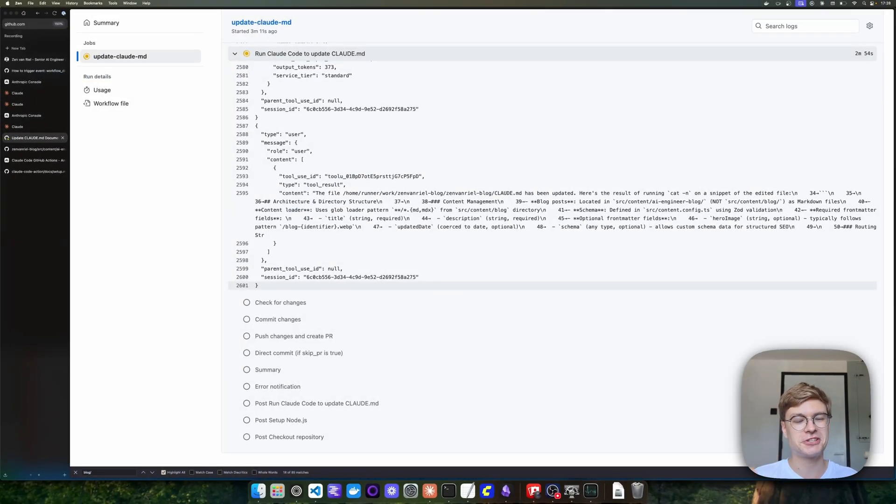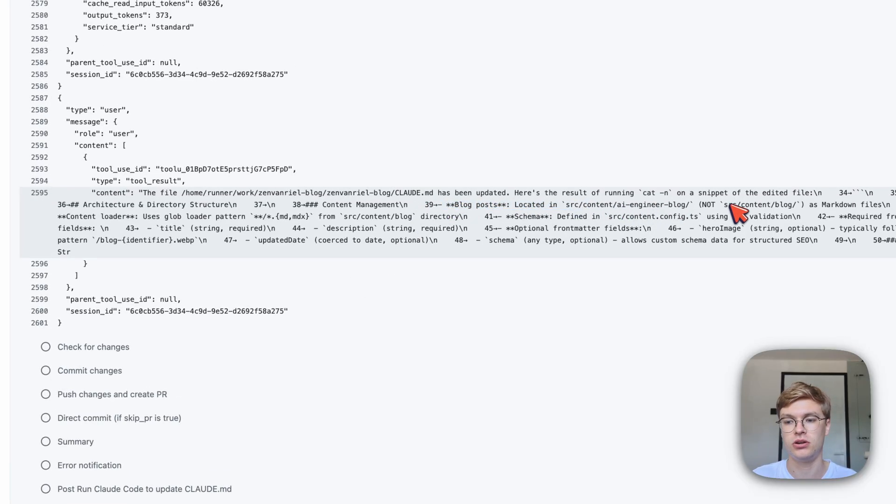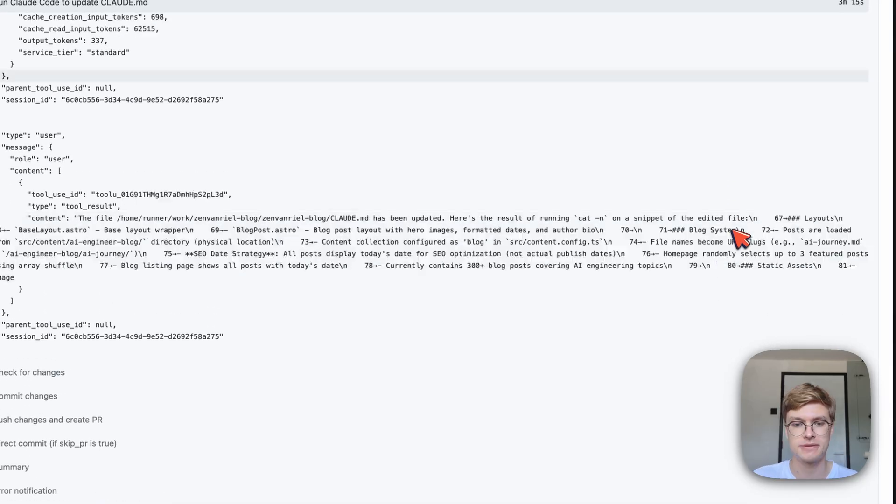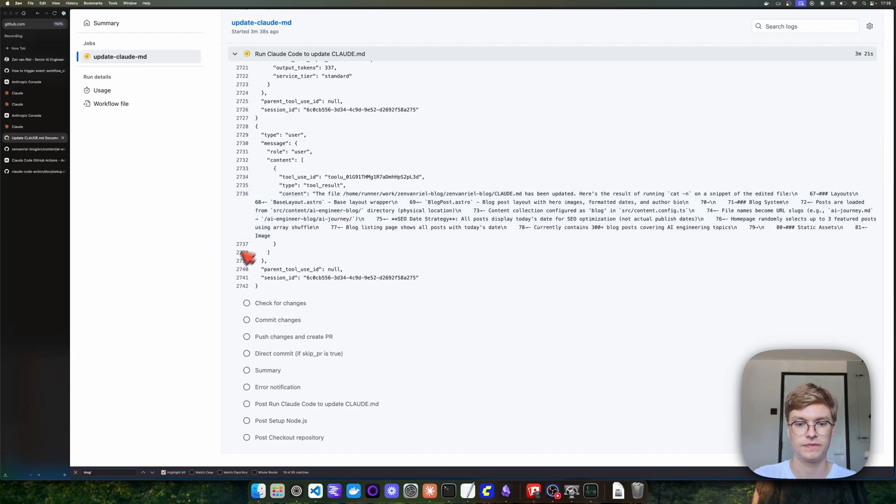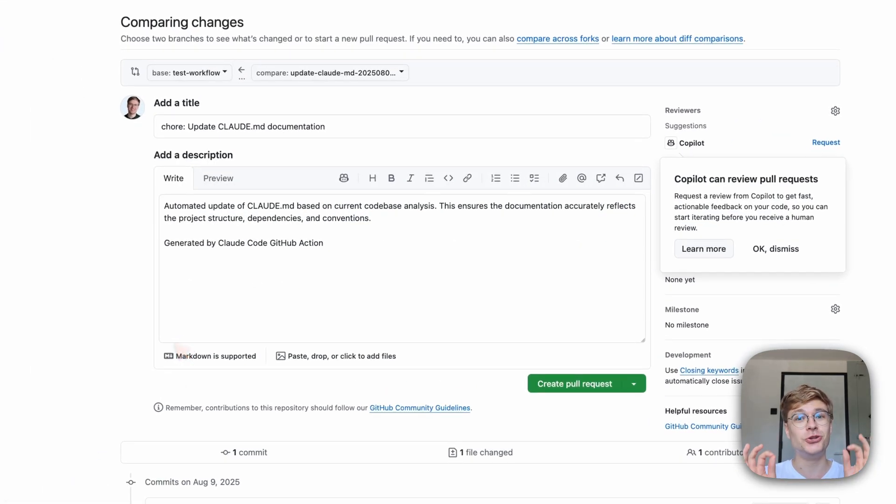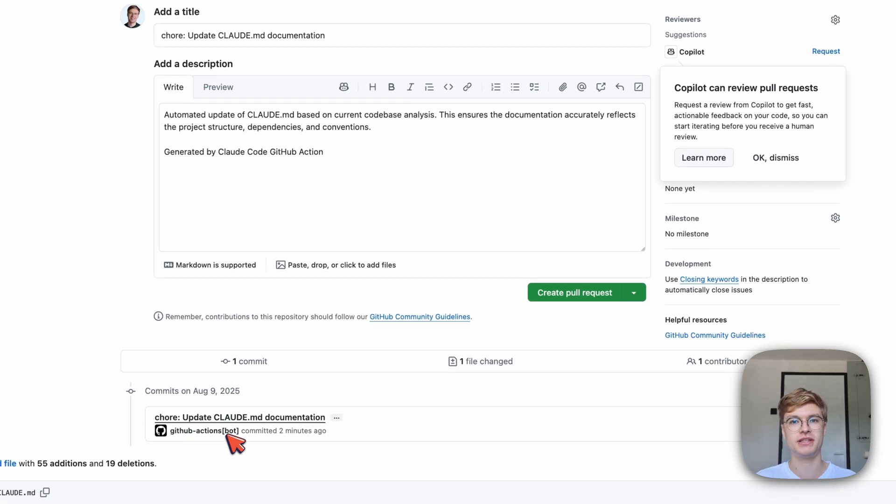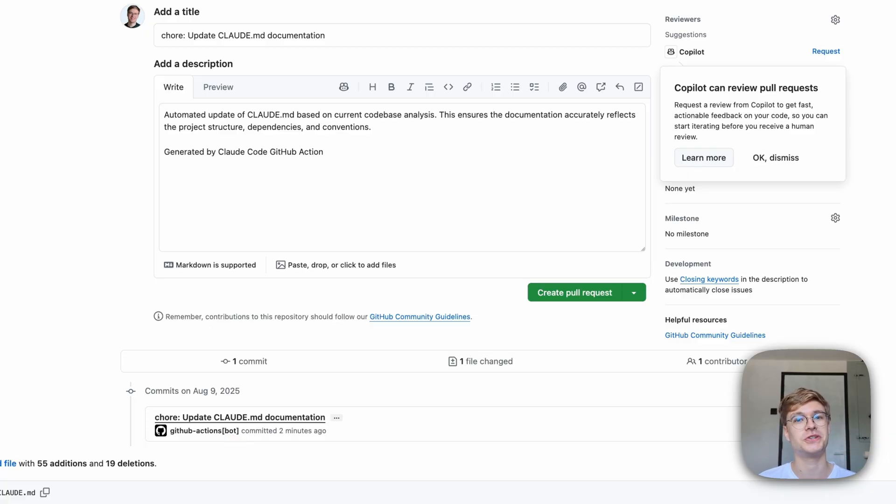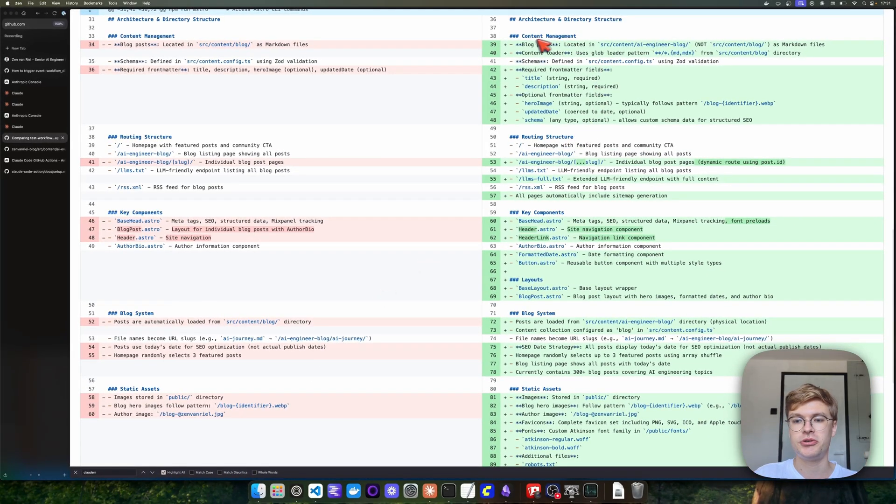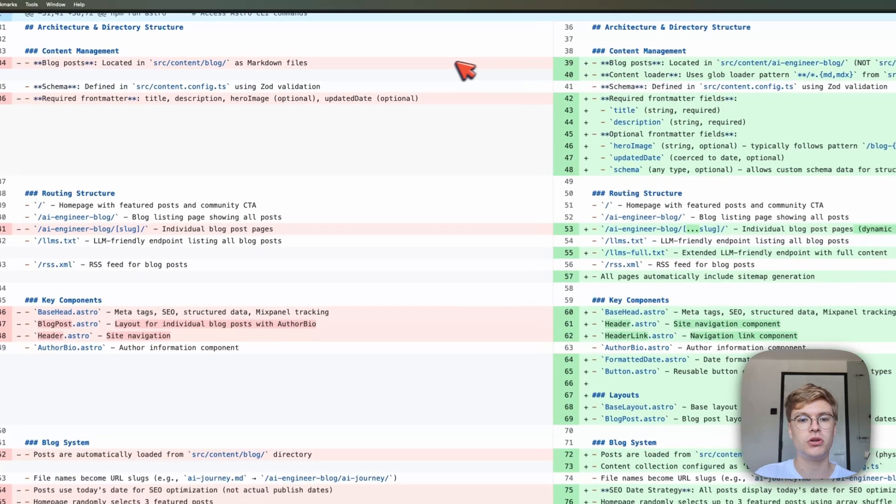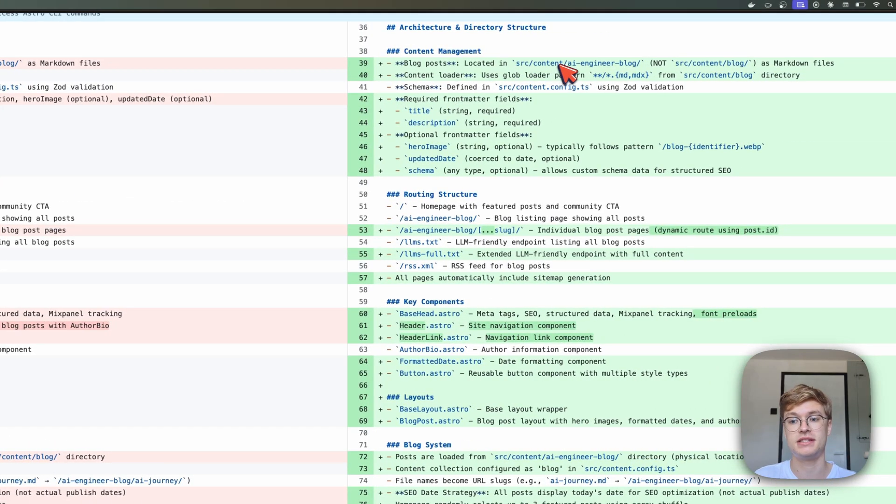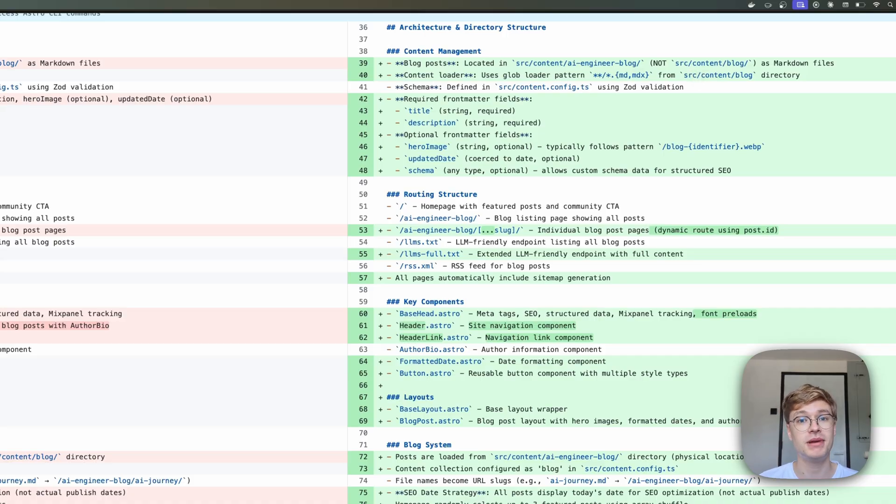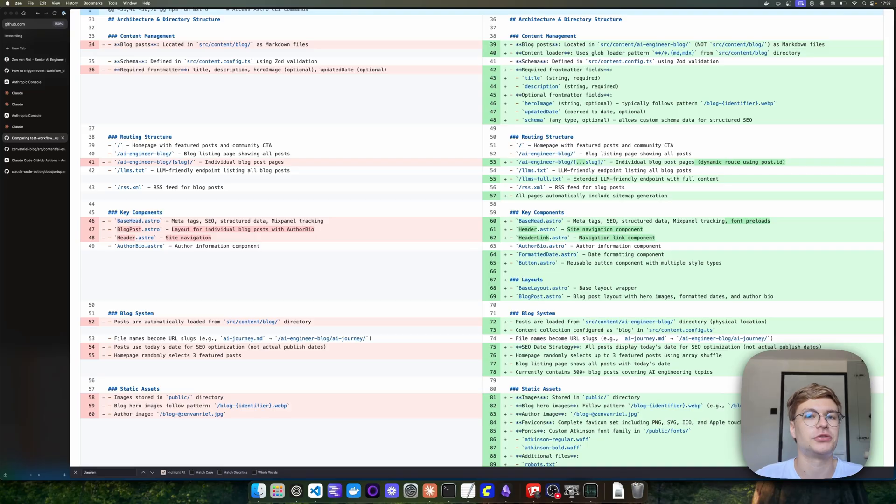Now you can see it's starting to update that Claude markdown document. At blog post, it says it's actually located in source content AI engineer blog, not source content blog. We're going to wait until it's done and check out the pull request it creates. Now it's created a new pull request and a special branch that points to test workflow. You can see that indeed it was the GitHub actions bot that created this commit. Let's scroll down and find the bit it changed where it now points to correct blog folder. Under the content management header, you can see blog posts are no longer located in source content blog but in source content AI engineer blog. Very nice. You can see it made that change based on the commit we created as a test. Of course it changed much more than that, but as you iterate on this it will become more stable over time and only include the relevant changes your engineering team made. You can run this every day, every week, maybe just manually when you think it's necessary depending on how often you make changes to your code base.